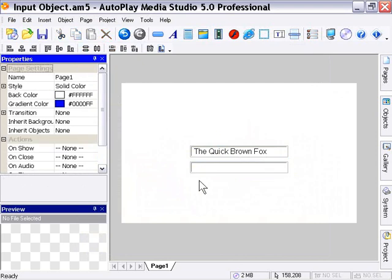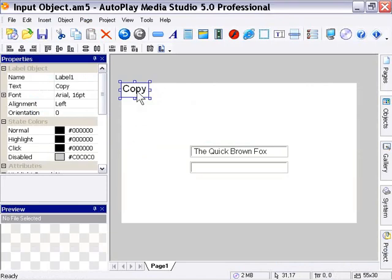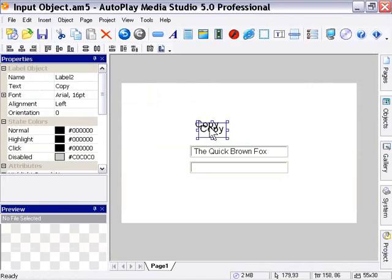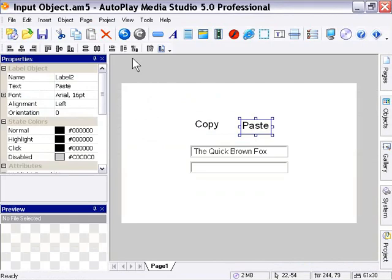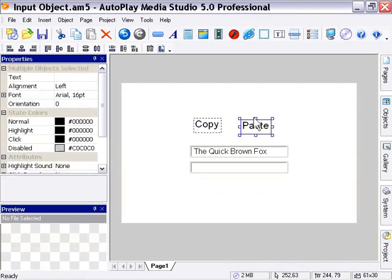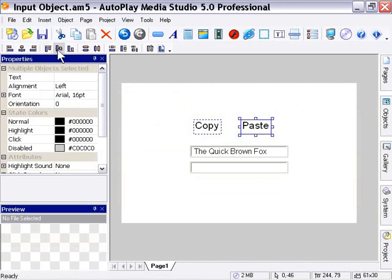Ok, now I'm going to create a label object and I'm going to call this first one copy. Bring it down here and press control D to duplicate it and I'm going to call this second one paste. So I'll just line these up with each other and move them out here.